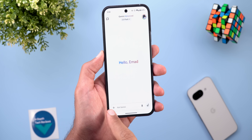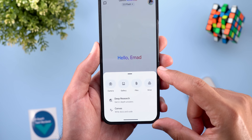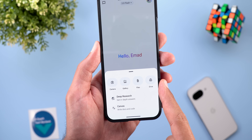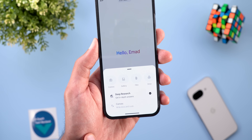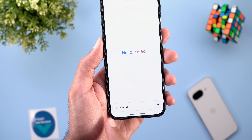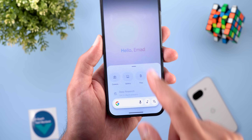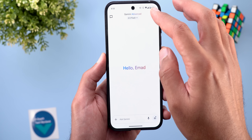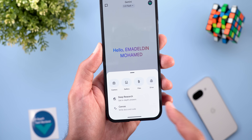The second change is the redesigned more menu. Now it looks much better and everything is more reachable. You have the camera, gallery, files, and Google Drive, plus two toggles — one for Deep Research and the other for a brand new feature called Canvas, which is used for writing documents and code. This new Canvas feature is also available for free users.